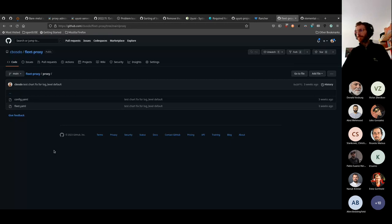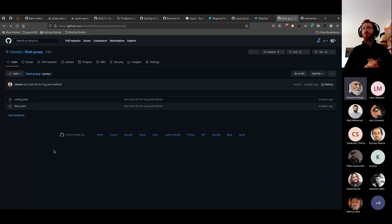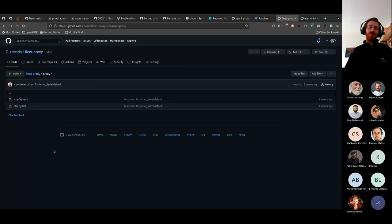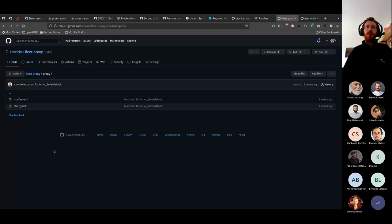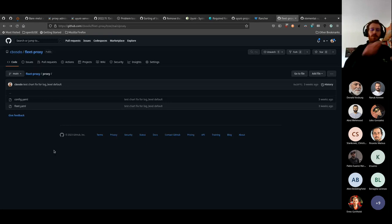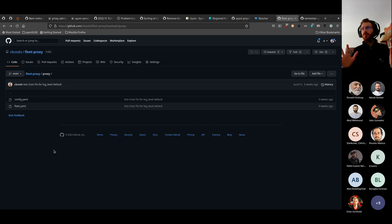A community member asks about next steps. Cedric explains he has moved on to other things for now. Interesting next steps would be deploying multi-node clusters with shared storage so that if one node fails, the proxy containers can run on another automatically. This isn't tested yet but would be very valuable.